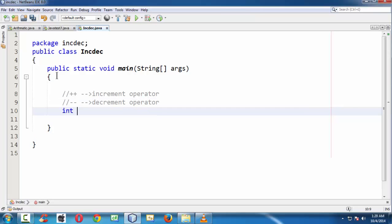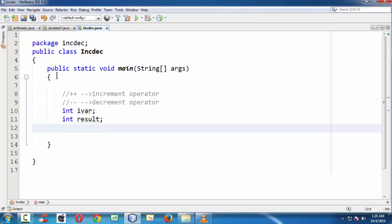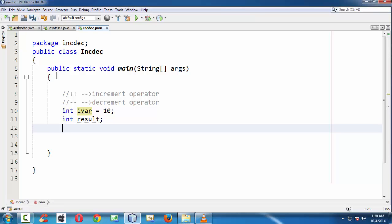To demonstrate the use of these increment operators, first let us take a variable — let us say it is iWare. Let us also take another variable just to store the result — let us say it is result. To make it simple, let us initialize some value to it. Now let us build an expression using our increment operator.